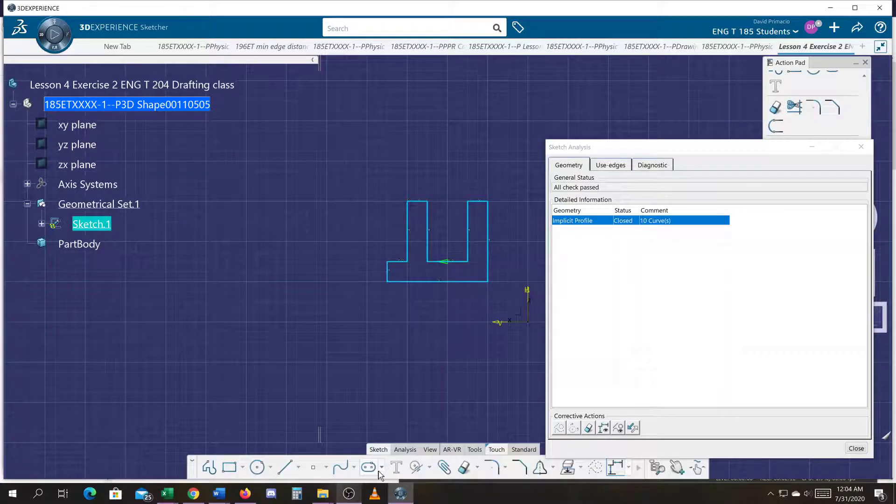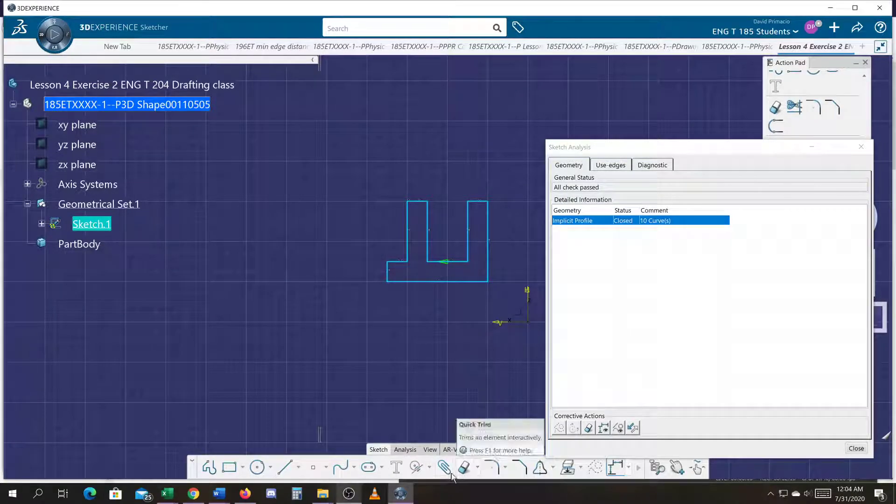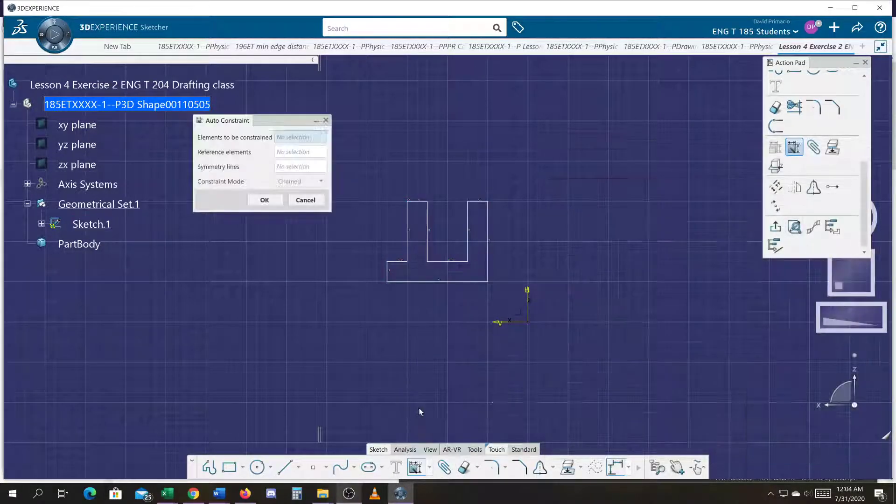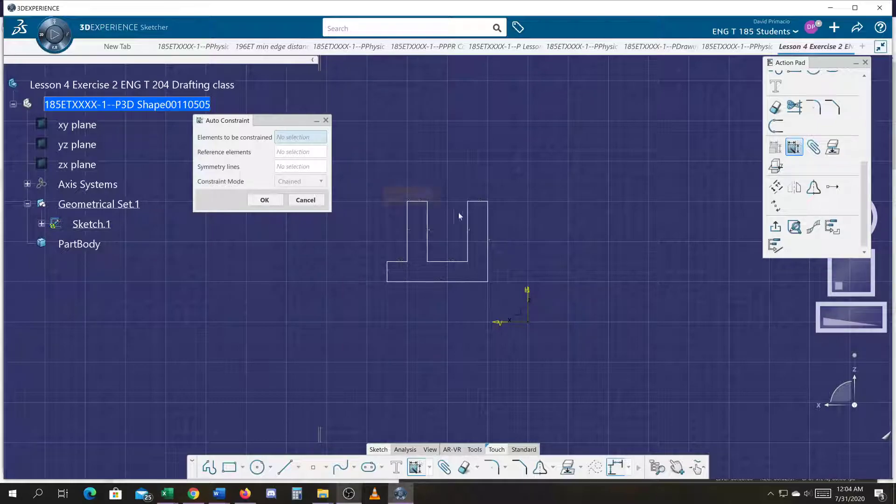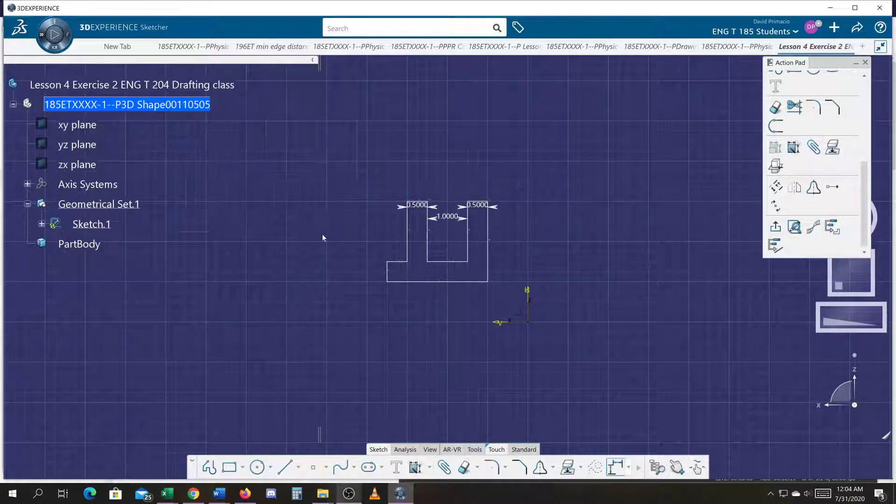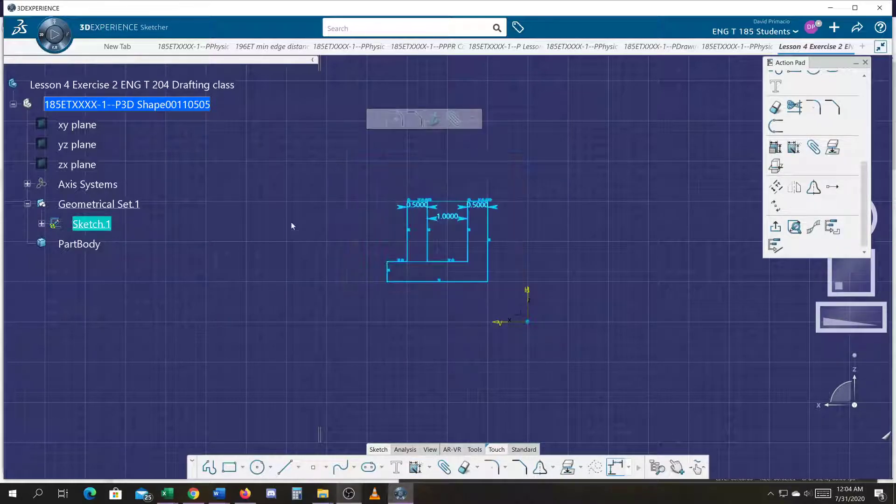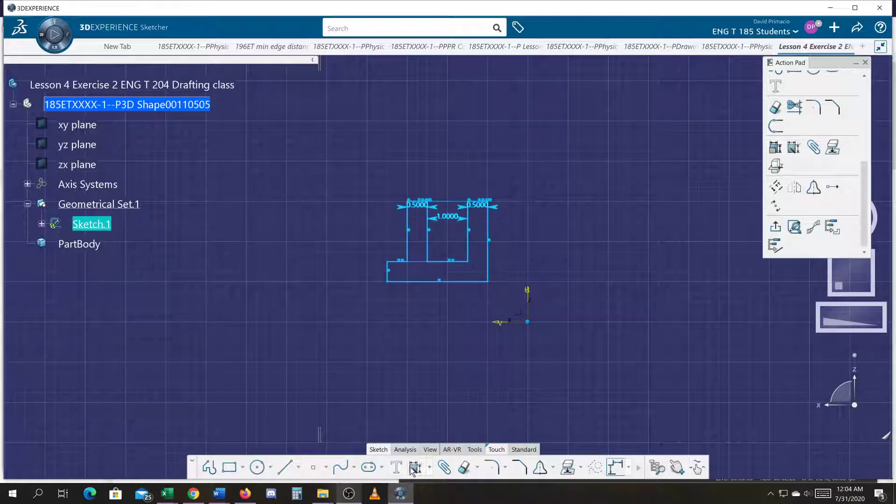I'm going to use the auto-constrained technique. And auto-constrain the top half. And then auto-constrain the rest of this.